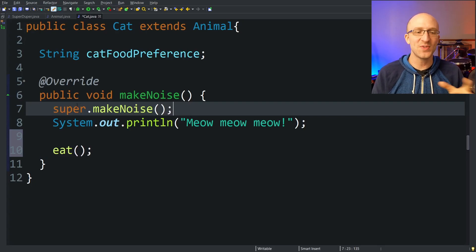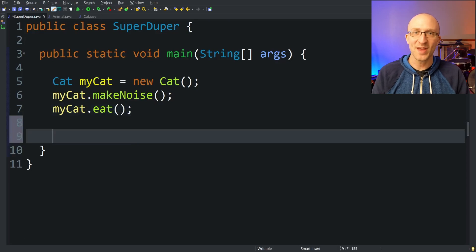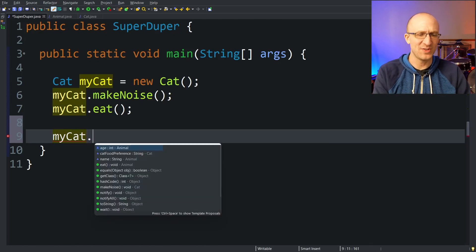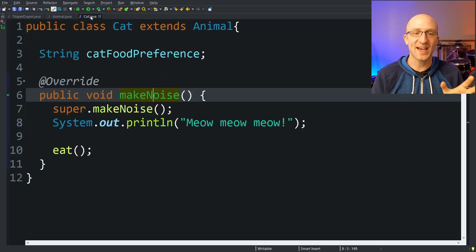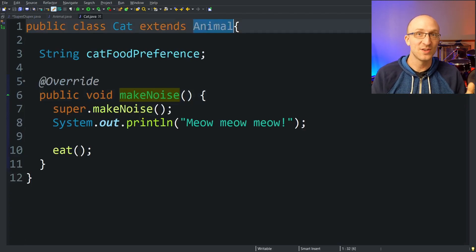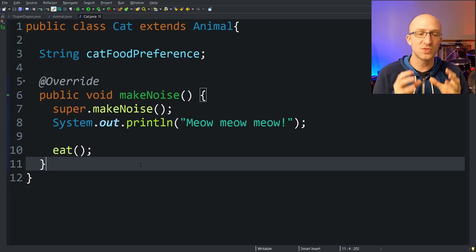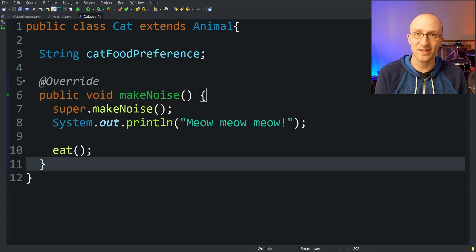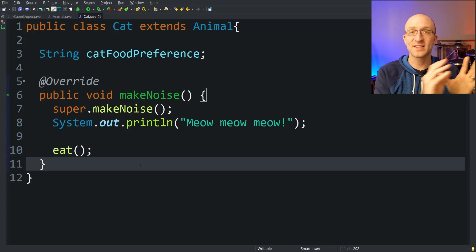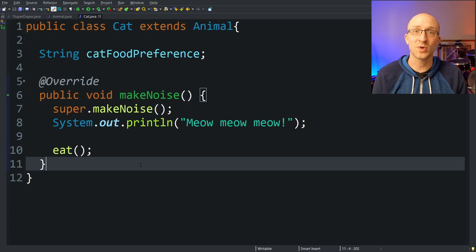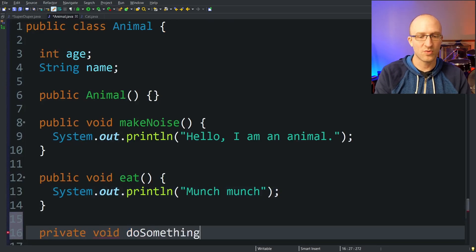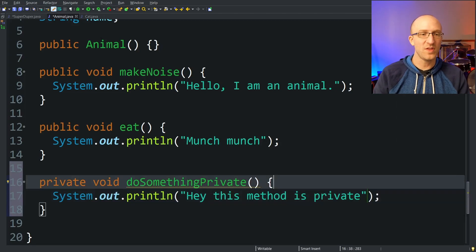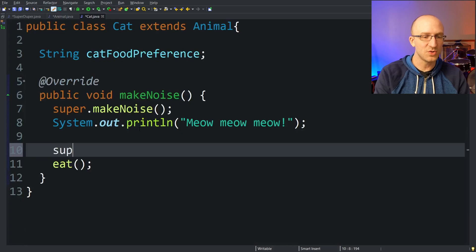There are a couple of things to note. First, you can't use super from some other random class — for example, in our main method you can't say mycat.super.makeNoise() or anything like that. It's just not a thing. The super keyword can only be used inside a class to refer to that class's super class, its parent class.